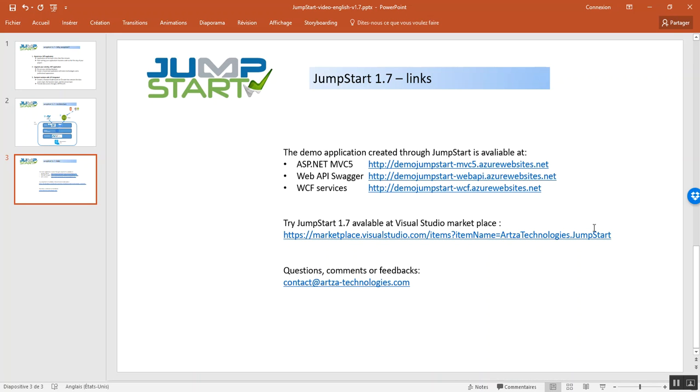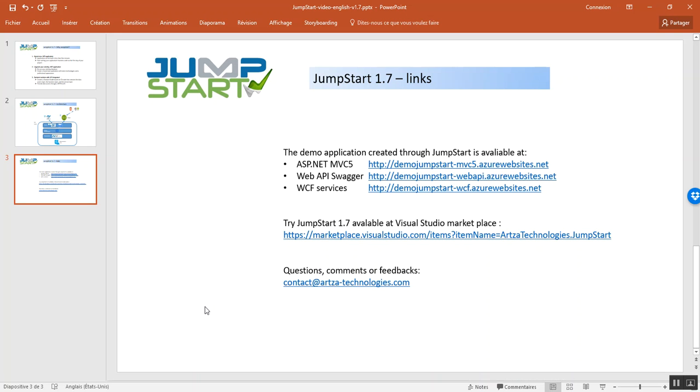If you want to go ahead and try Jumpstart by yourself, you can go to Visual Studio Marketplace on this link and download a copy of Jumpstart. And if you want to leave a comment, if you have any questions, or if you want to provide feedback, feel free to contact us at contact@artsatechnologies.com. Thanks a lot. And see you guys on the next video.